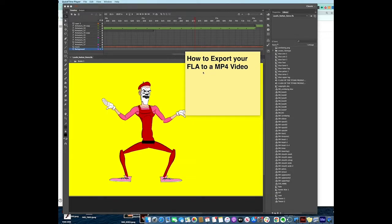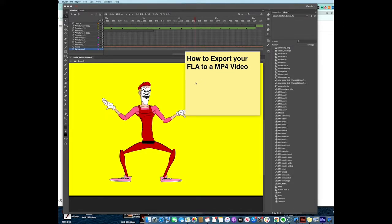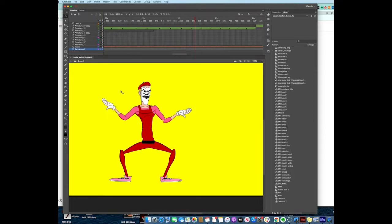How to export your FLA as an MP4 video. Specifically MP4 because MP4 is a universal video format that's something you can put on your phone and you can upload to YouTube, to TikTok, whatever. Once you're in your Animate folder...